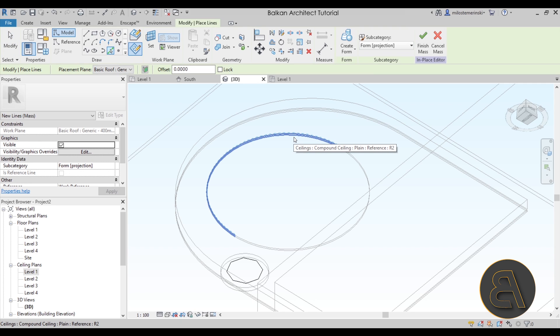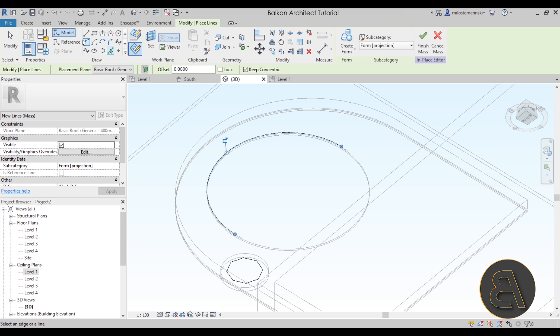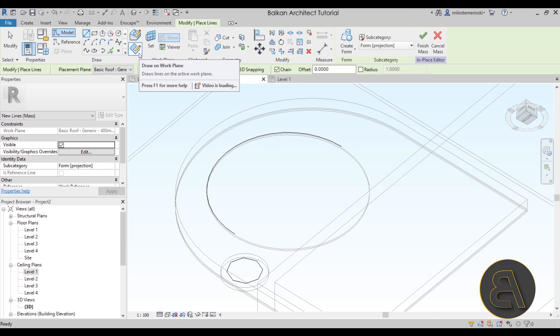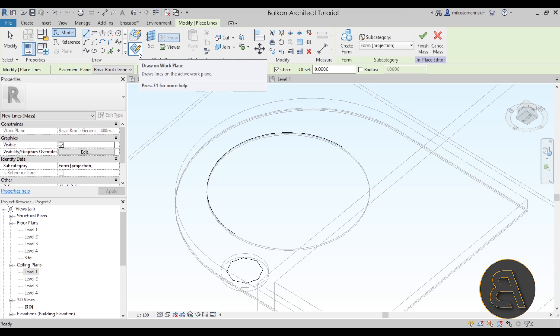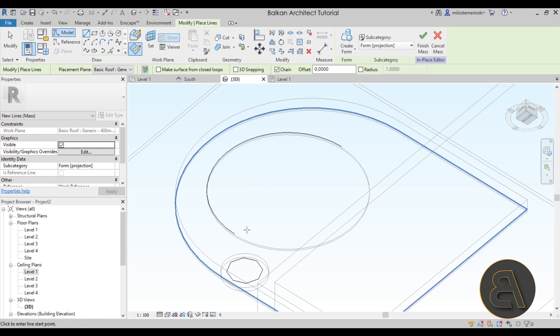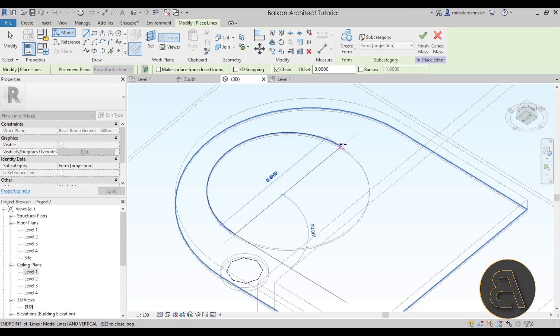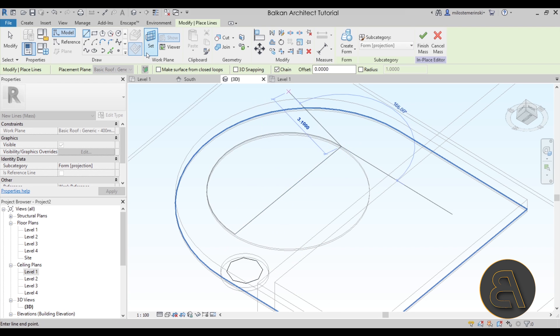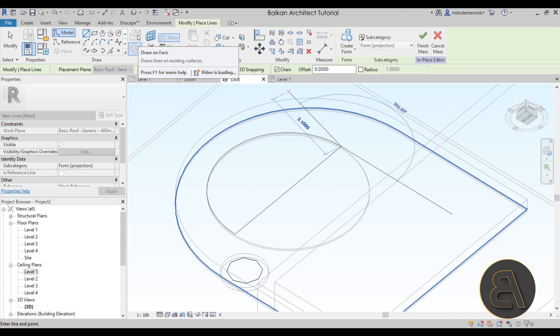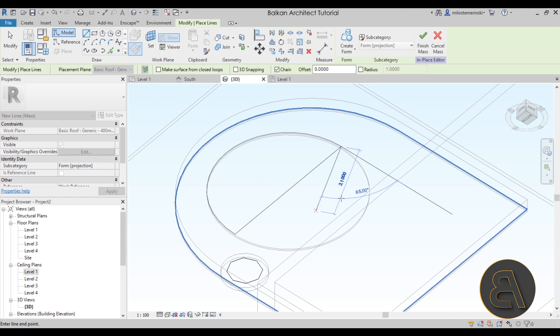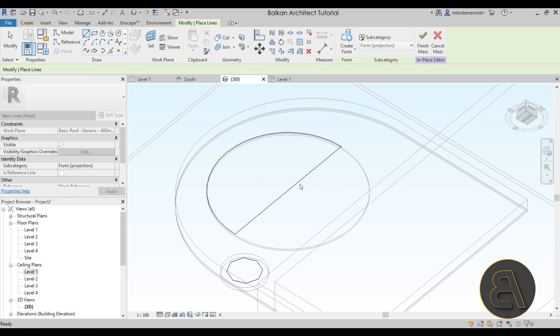Then go to the line tool and again just make sure that this is set to draw on work plane. This is what's going to make the main difference. So if it's set to draw on face there's a high chance you might mess everything up so don't do that.